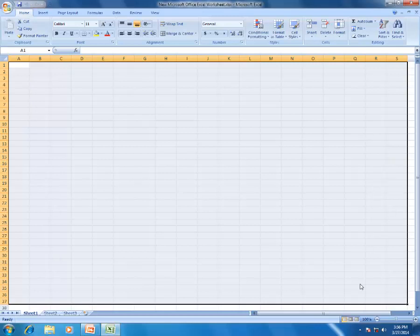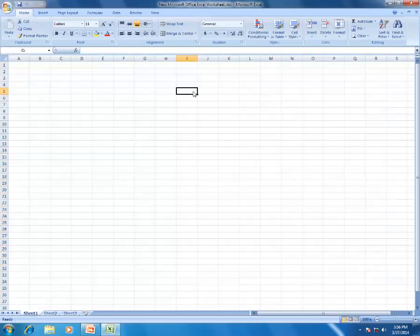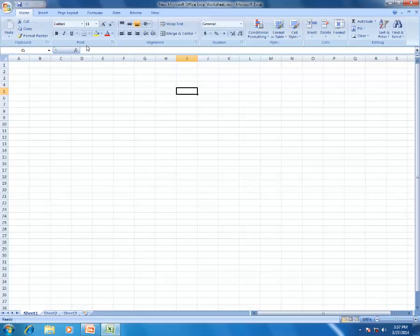This whole box-shaped structure is known as the workbook. The individual sheet is known as the worksheet. The name of the workbook appears at the top - normally it starts as Book 1.